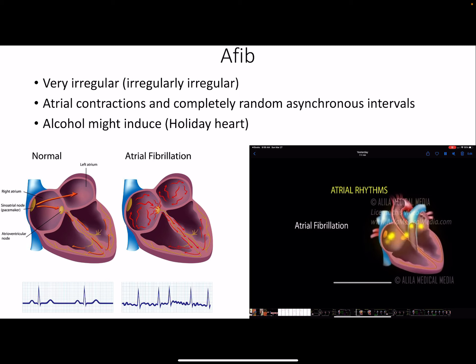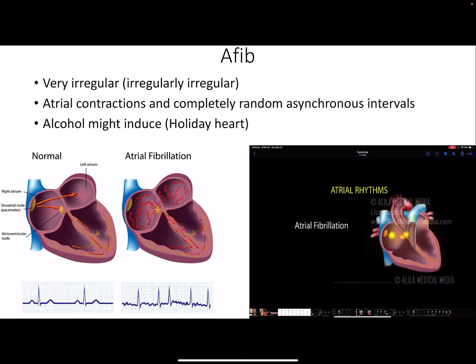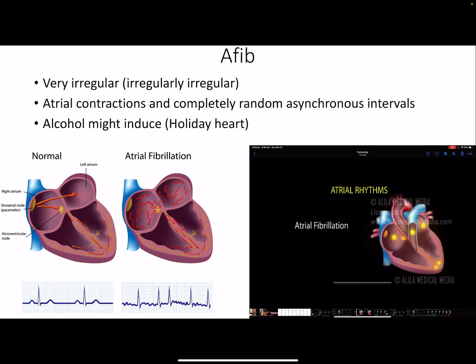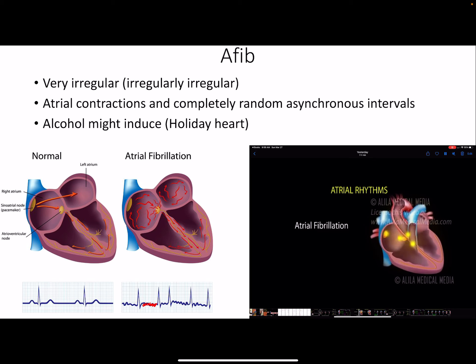AFib is described as an irregularly irregular heartbeat — it's not sinus rhythm and the rhythm keeps changing. There are completely uncoordinated contractions from several ectopic foci and re-entry circuits all firing at different times. Electrical signals crash into each other and cancel out, so we don't get any atrial kick and there's no P wave — it's like trying to squeeze toothpaste out by pressing in random directions.